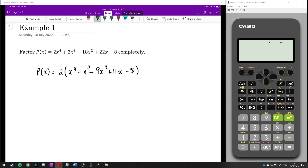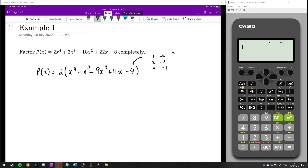All the coefficients are integers, so any integer zero is a divisor of the constant term. The constant term here is minus 4, so the possible integer zeros are: 1 and minus 4, 2 and minus 2, and 4 and minus 1. These can be the only integer values that give us zeros for this polynomial. Let's try some values — let's try p of 1.